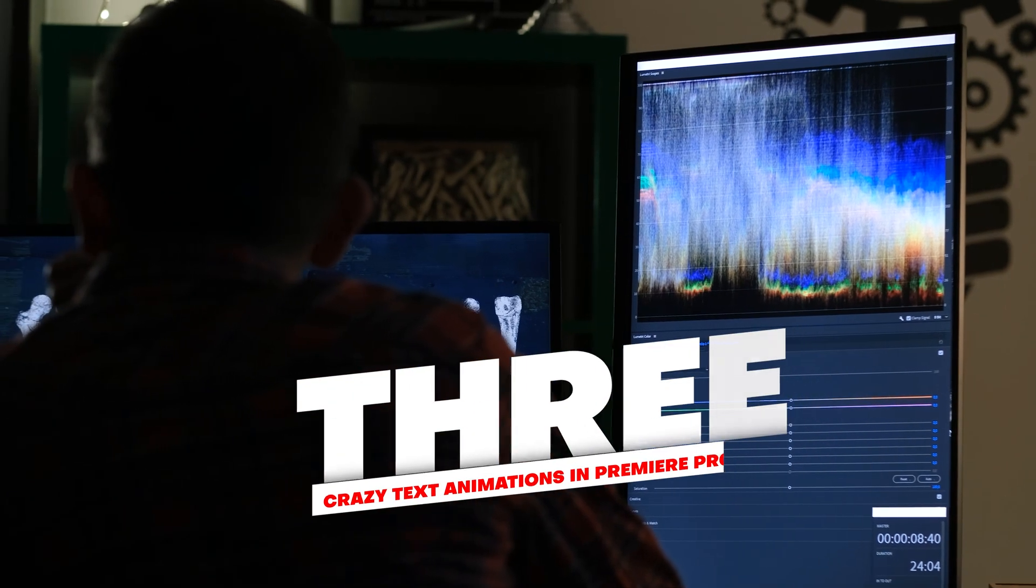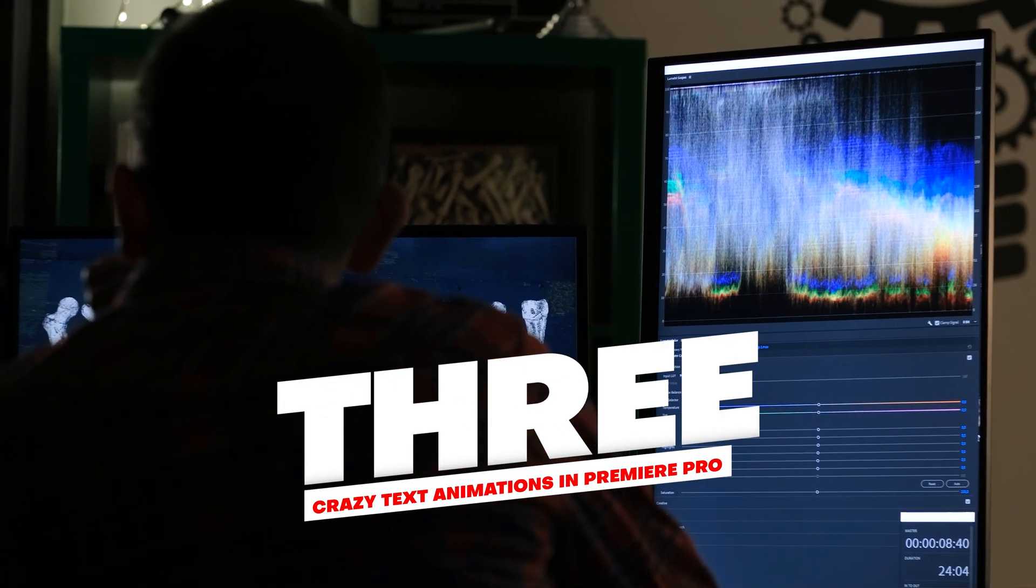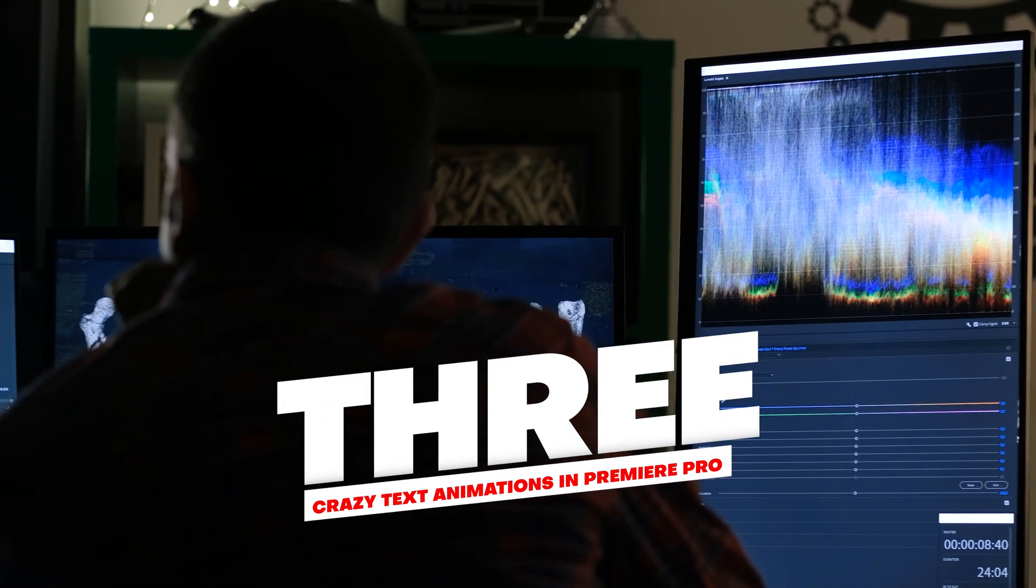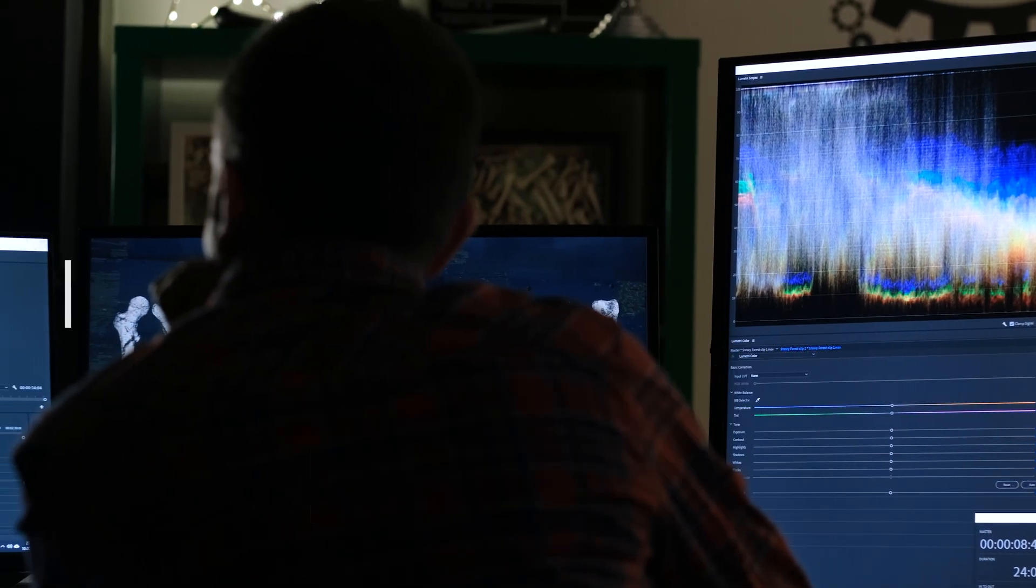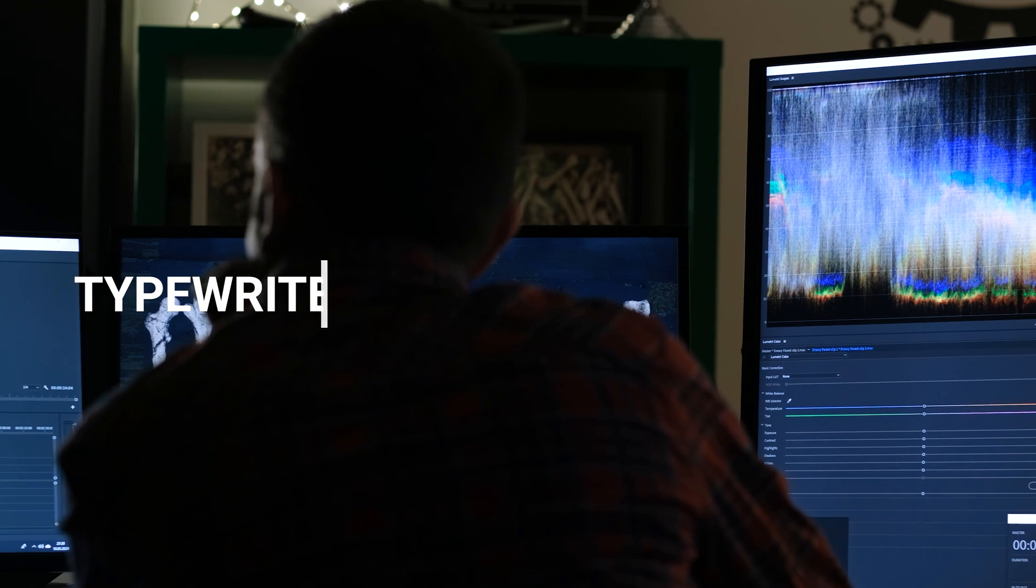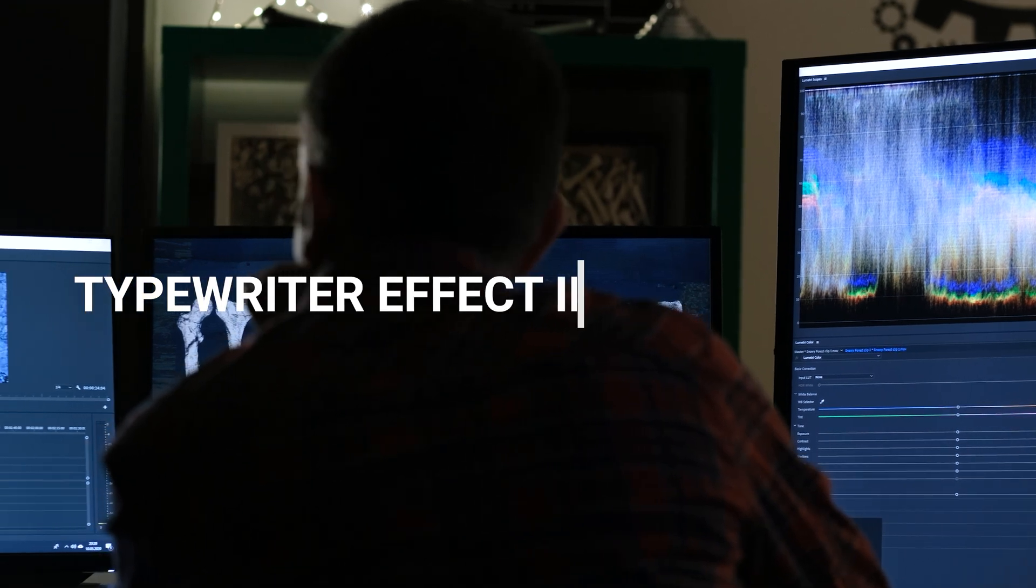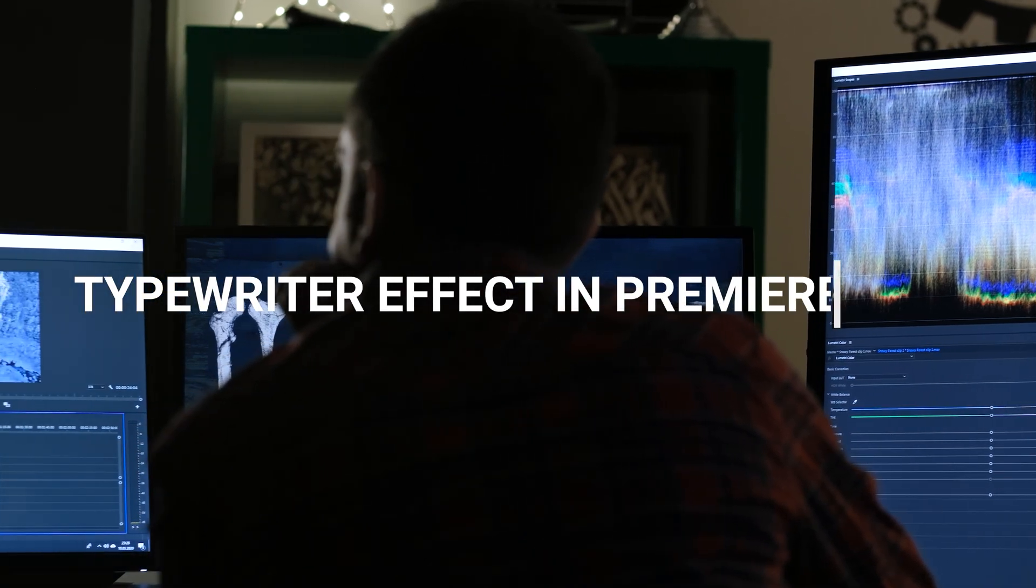Hello everyone, today I'm going to show you three crazy text animations in Premiere Pro, without using any plugins. So let's jump to the Premiere.